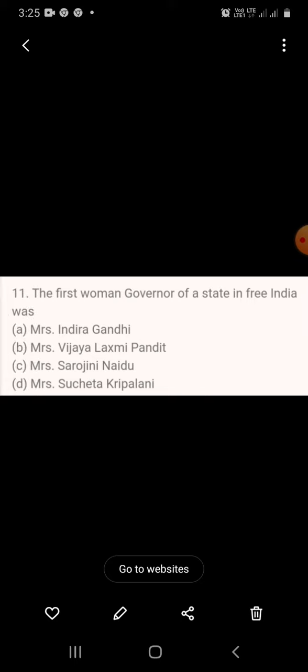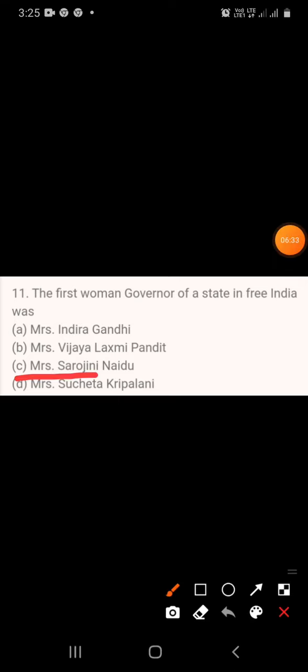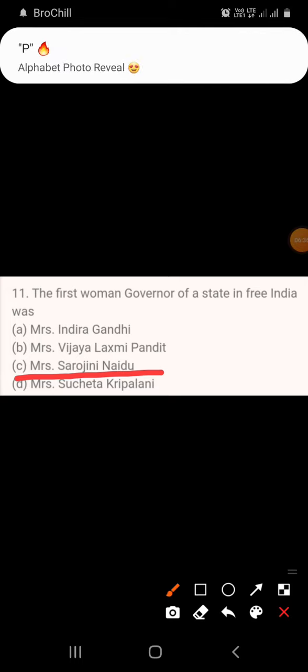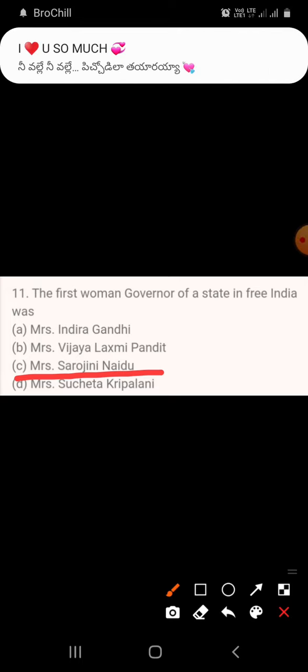Question 11: The first woman governor of a state in free India was — A. Mrs. Indira Gandhi, B. Mrs. Vijay Lakshmi Pandit, C. Mrs. Sarojini Naidu, D. Mrs. Sucheta Kriplani. The answer is C, Sarojini Naidu.